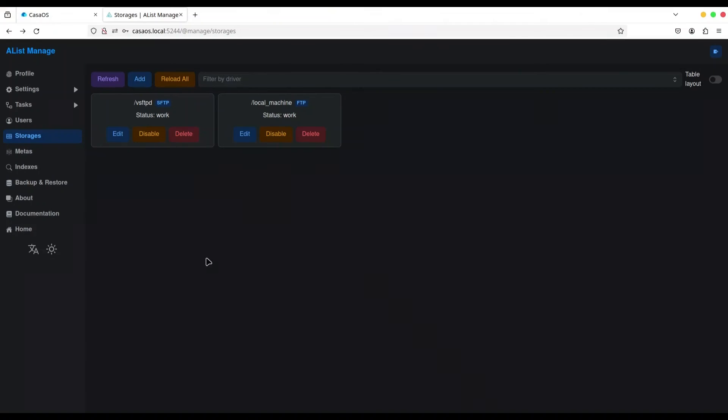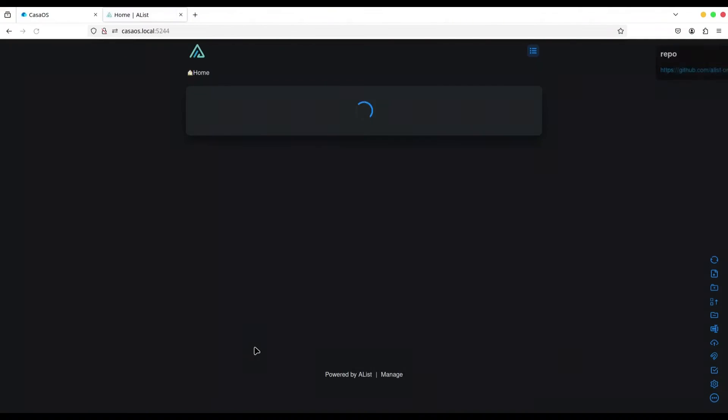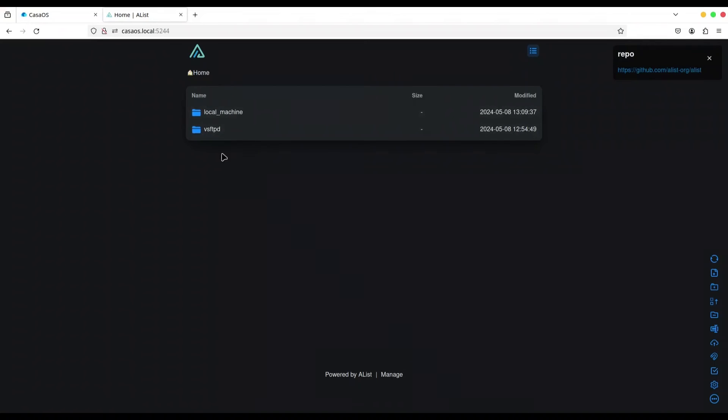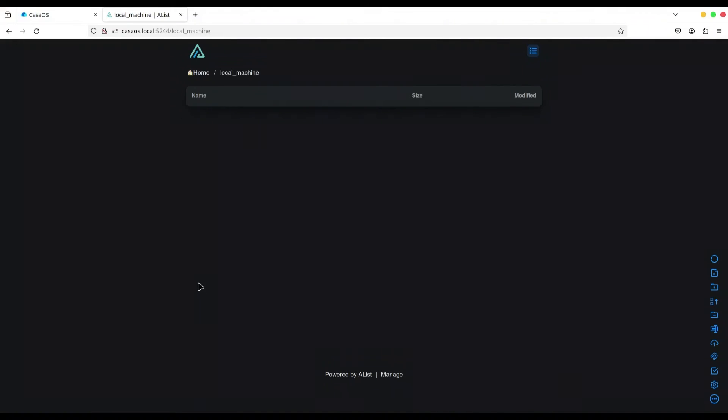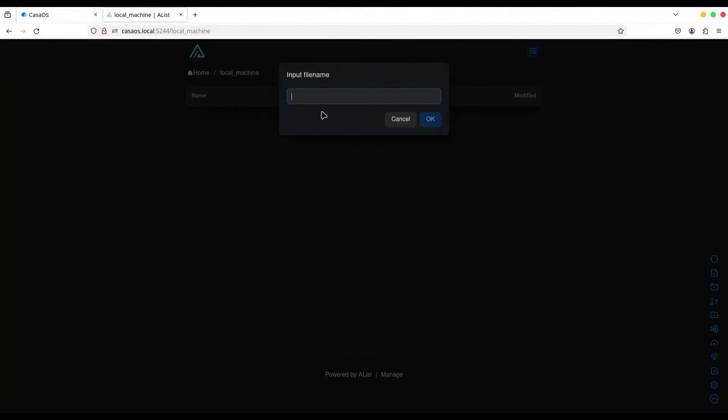And now, in order to use these two storages, just go to home and you are going to see this list. So, we have our local machine and we have FTP on ZimaBoard. So, if I click on this, you see that this directory is actually empty. And in order to create something, I'm going to create new file for example.